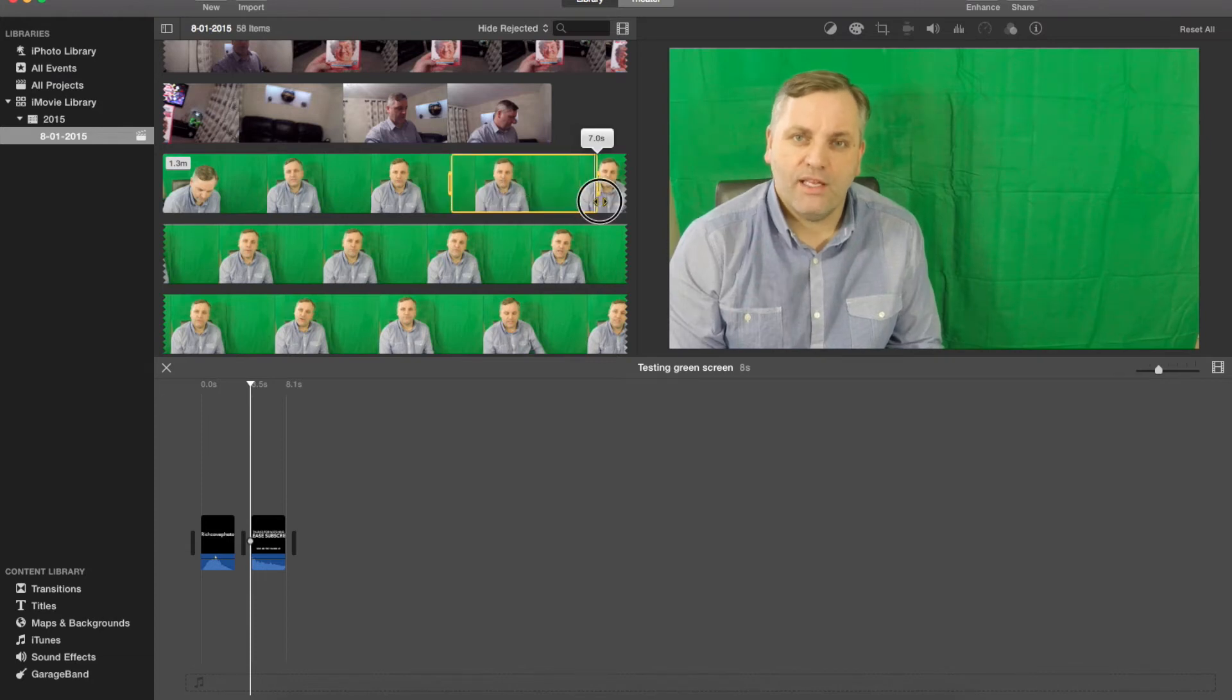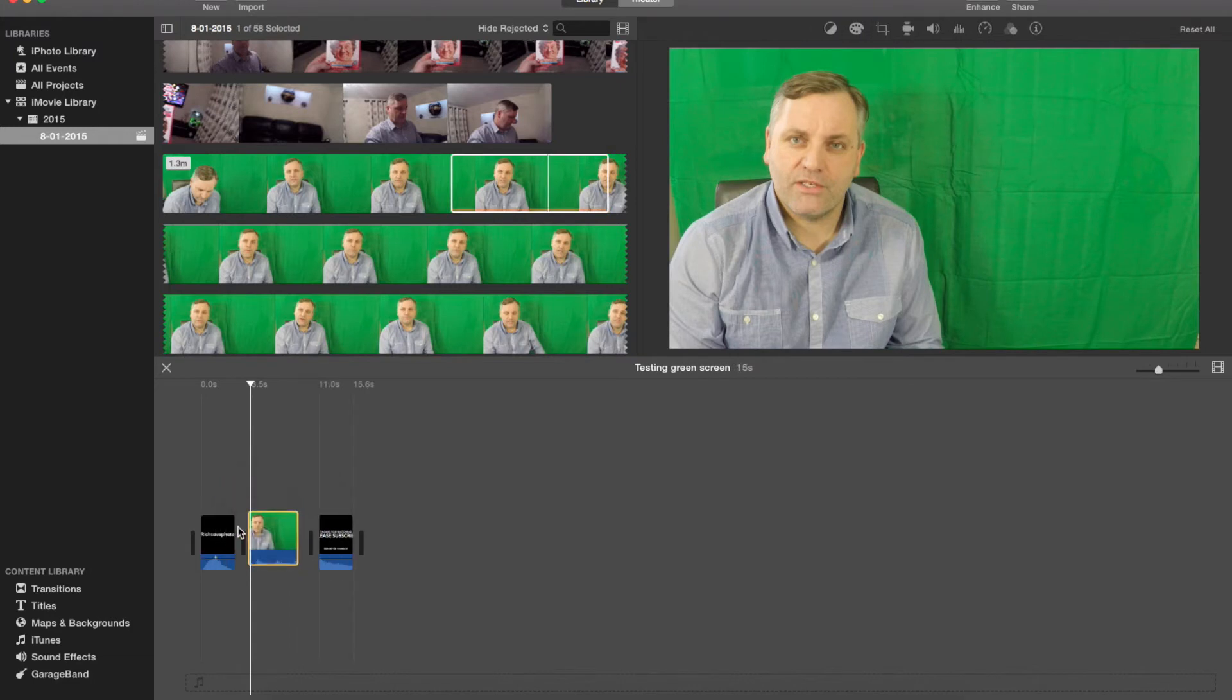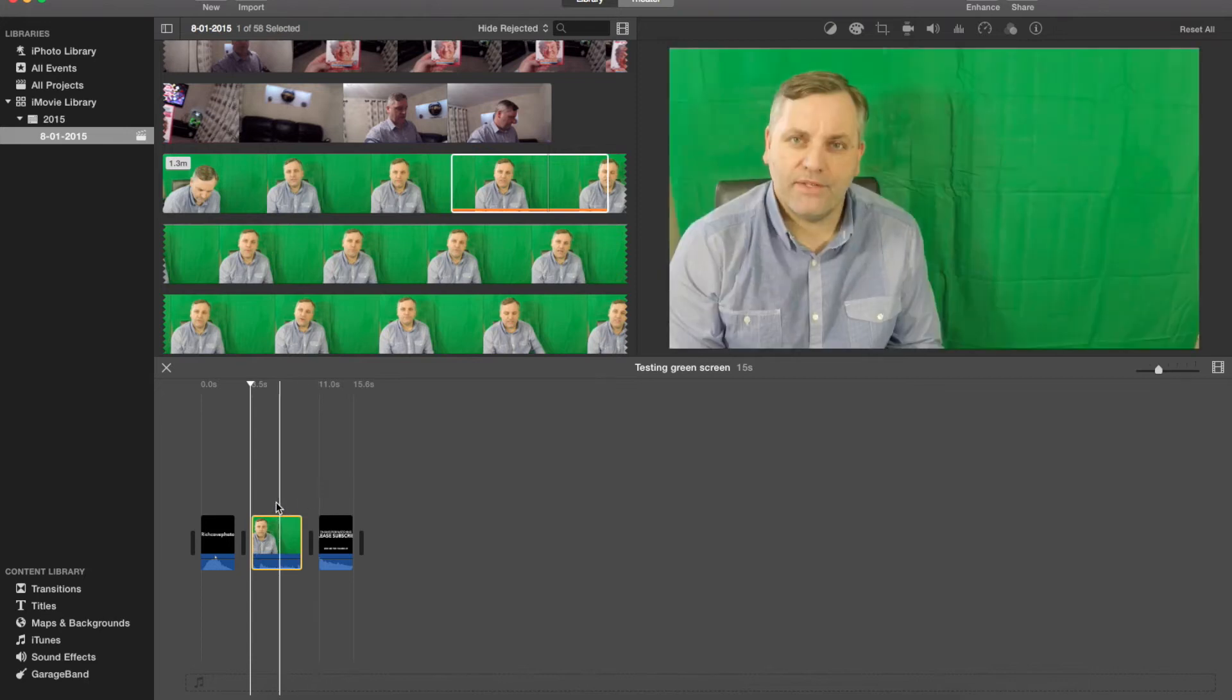Let's just take maybe seven and a half seconds of that, drop that down into the timeline. Okay, so now you've got me. Now let's look at blanking out.